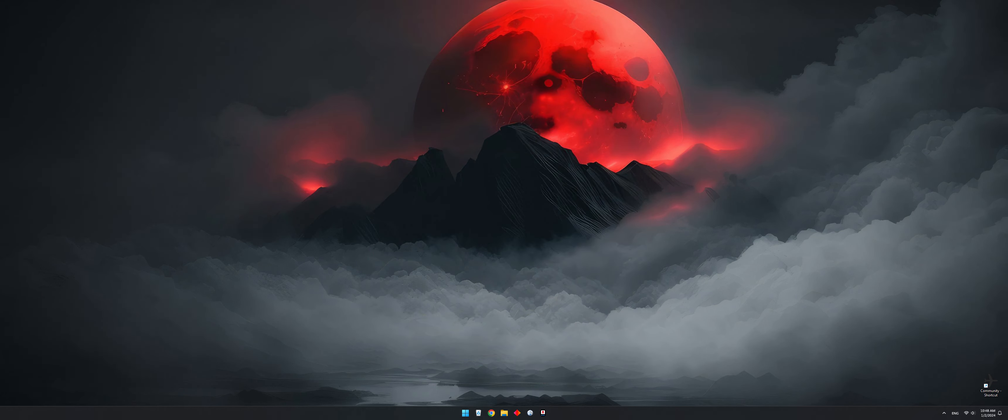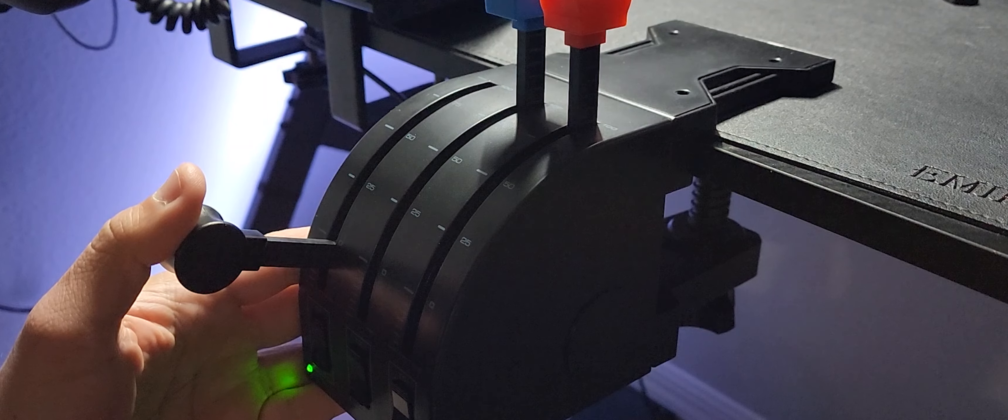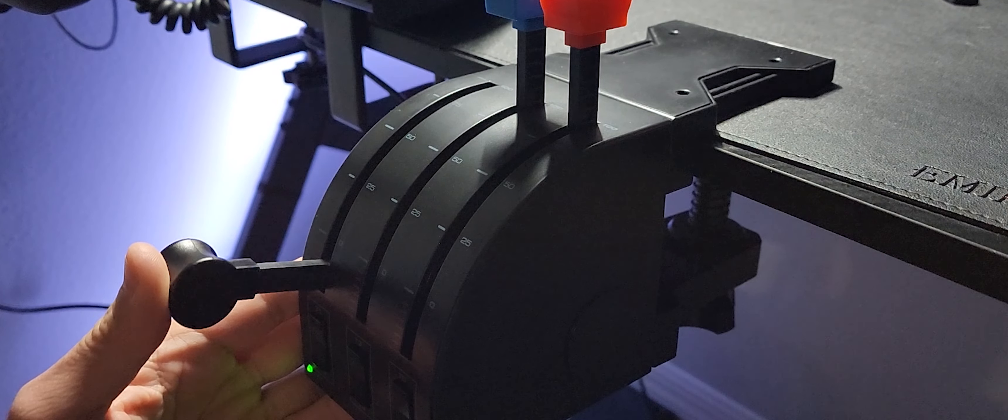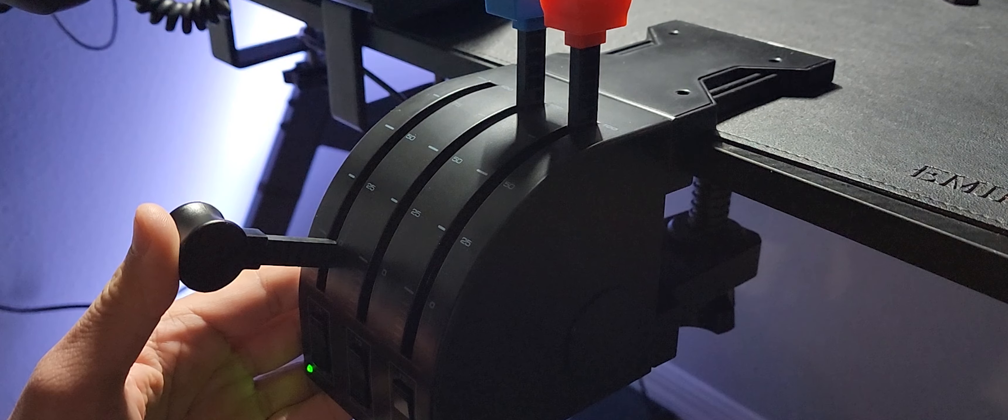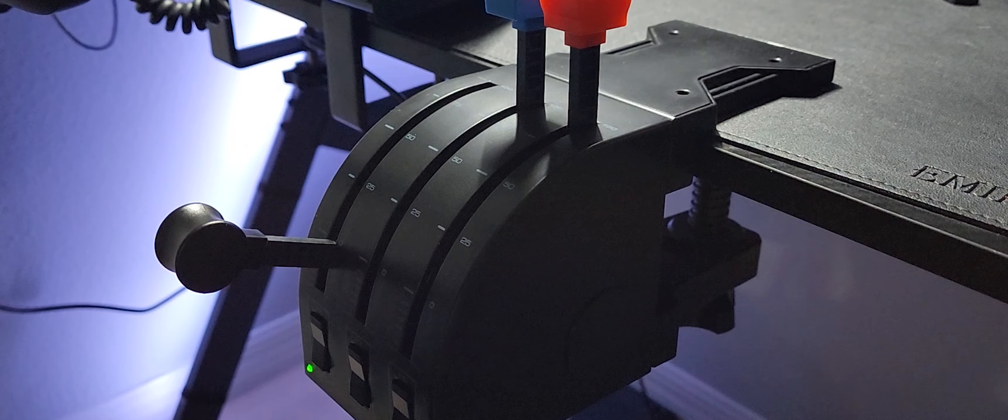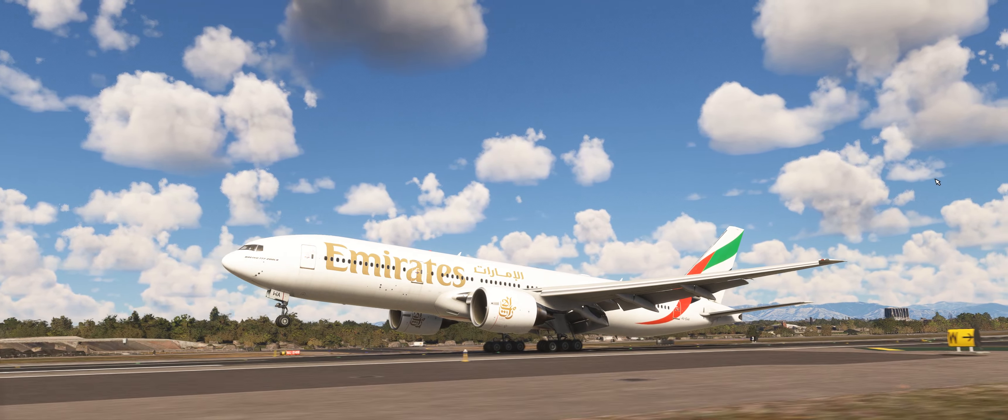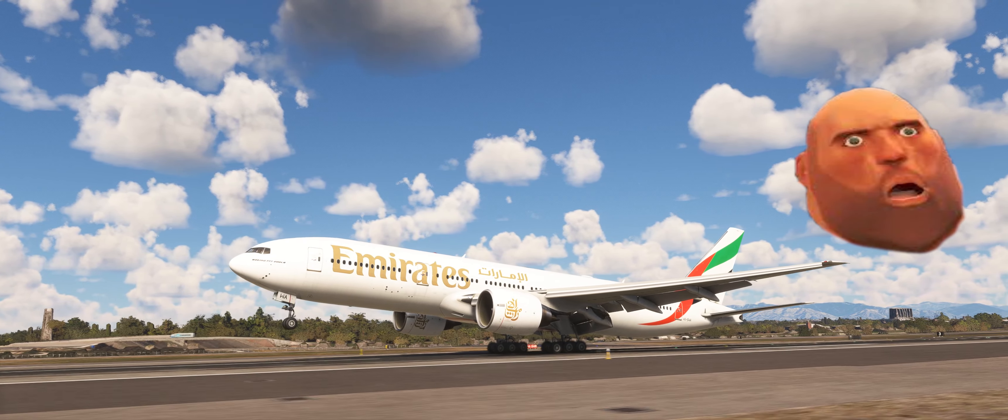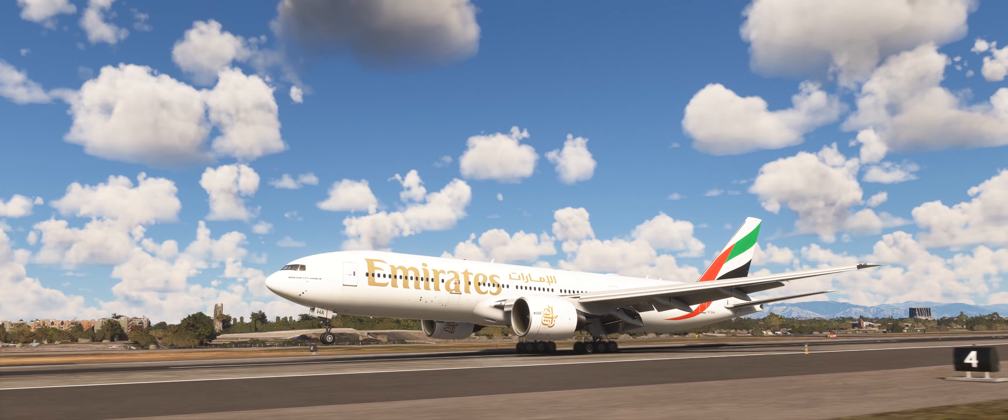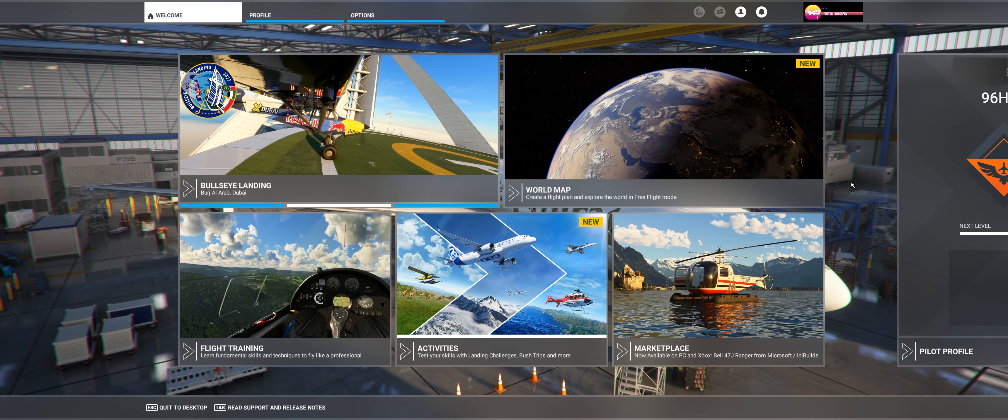So the problem is that even though the Logitech Throttle Quadrant has the option to engage the reverse thrust, at the moment that you land and you want to use it, it just doesn't do anything by default. And in this video I'm going to show you how to configure it in order to make it work as intended.